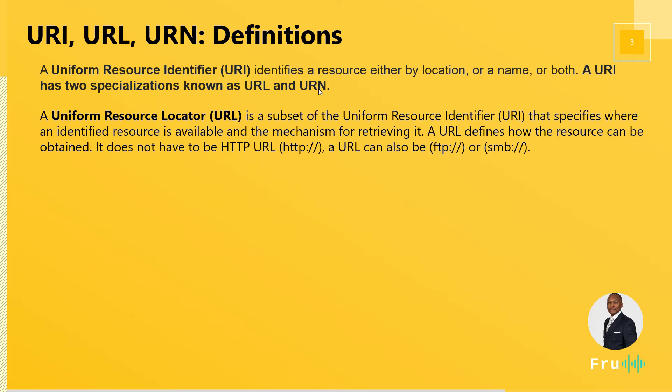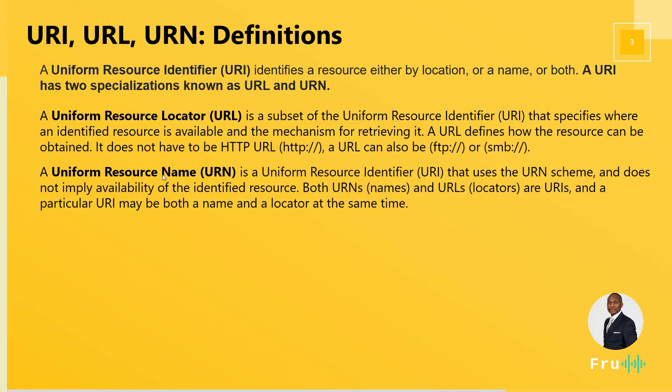Now if we specify the location with a URL, what then is a URN? We can probably surmise from that. The URN is the resource name. So here we have the resource location, which is a URL, and this is very common. A lot of people are familiar with it, but the URN is the name of that resource.